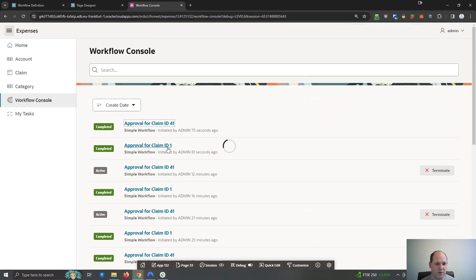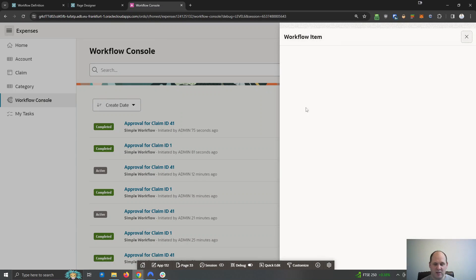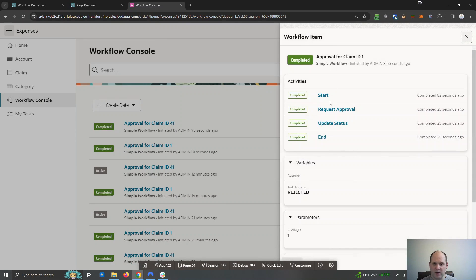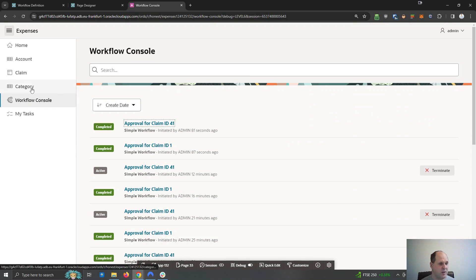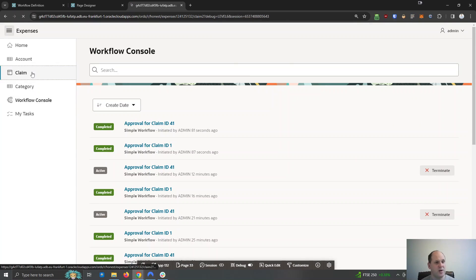And for this one, let's open that one up and you can see that one was rejected there. So claim ID 1 was rejected and claim ID 41 was approved.